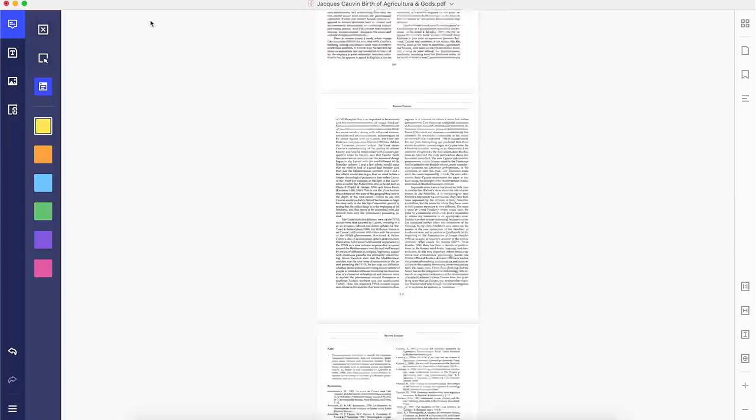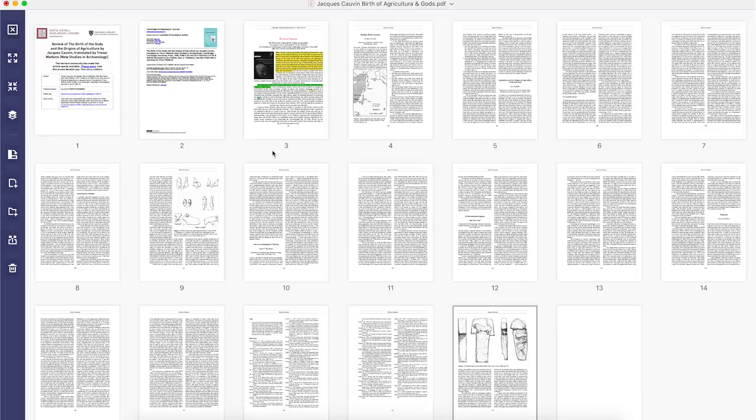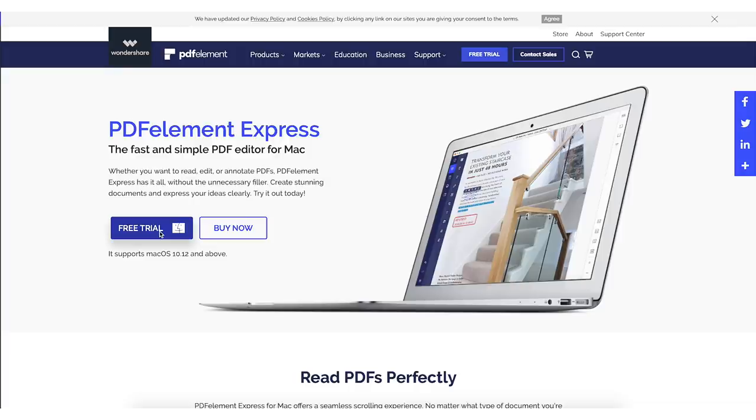PDFelementexpress is available on macOS and you can download a free trial if you are curious about this express tool using the links provided down below.